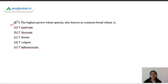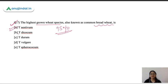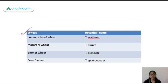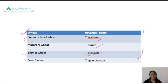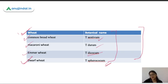Question seven: the highest grown wheat species, also known as common bread wheat, is known as what? Options are Triticum aestivum, dicocum, durum, bulgari, and sphaerococum. The correct answer is Triticum aestivum — almost 95% of production is under this species. I have listed down common wheat species: common bread wheat is Triticum aestivum, macaroni wheat is Triticum durum, emmer wheat is dicocum, and Indian dwarf wheat is Triticum sphaerococum.